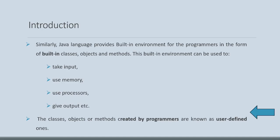This built-in environment can be used to take input, use memory, use processes, give output, etc. The ones created by programmers are known as user-defined classes, user-defined objects, or user-defined methods.